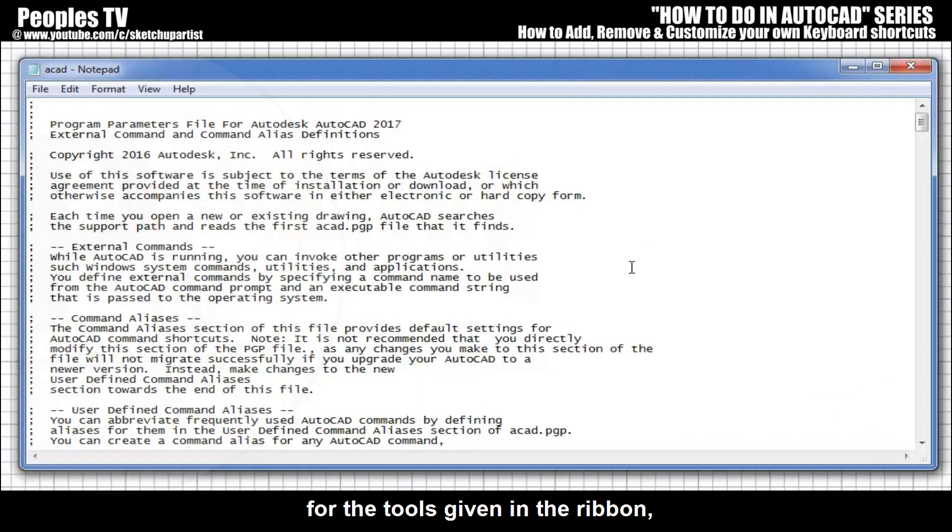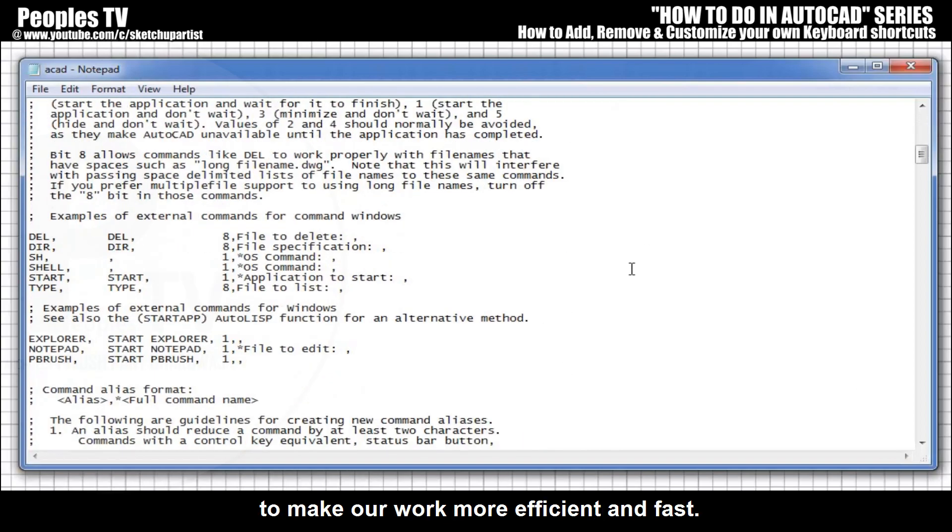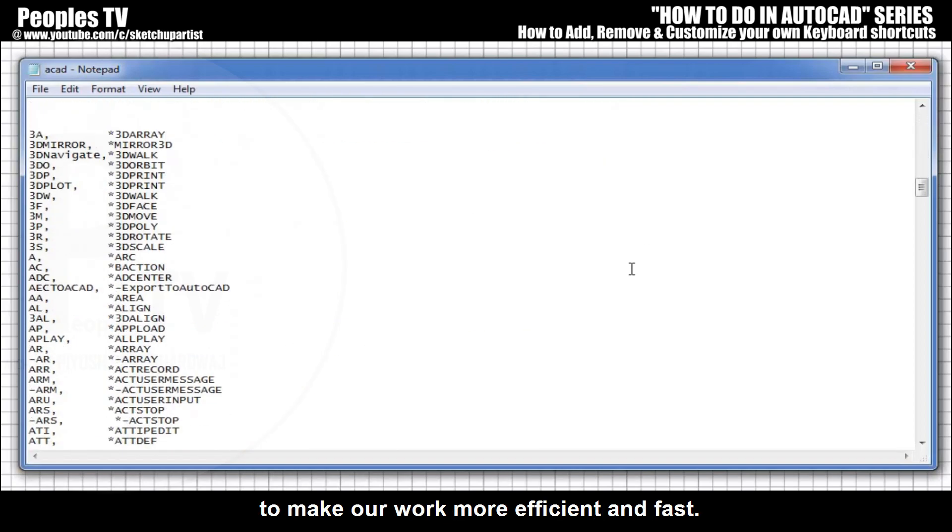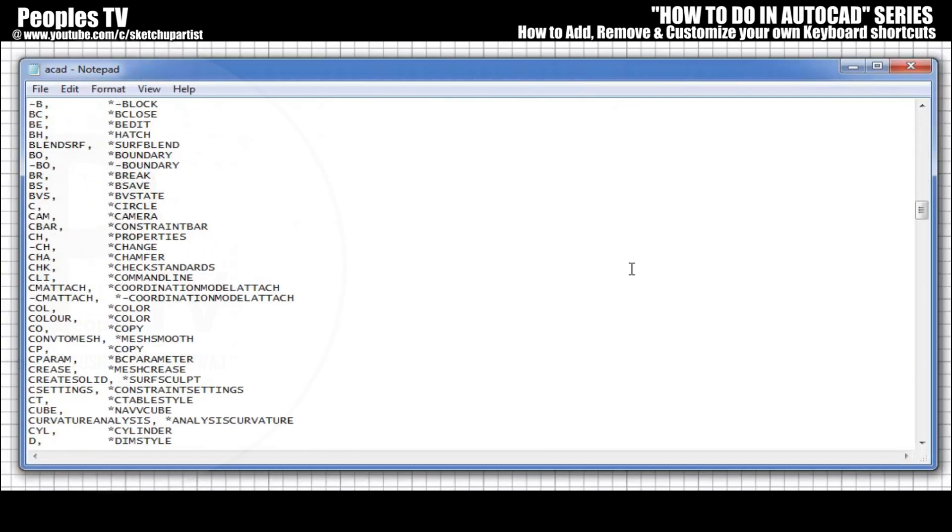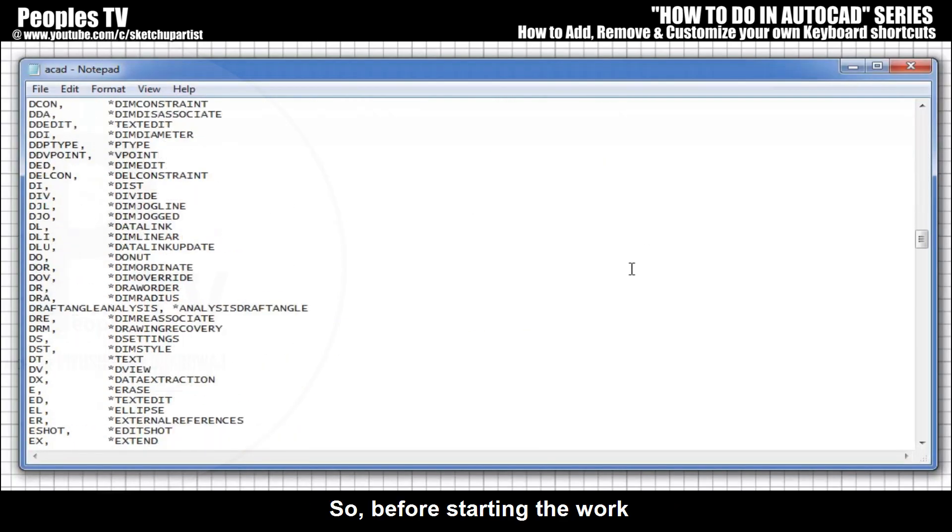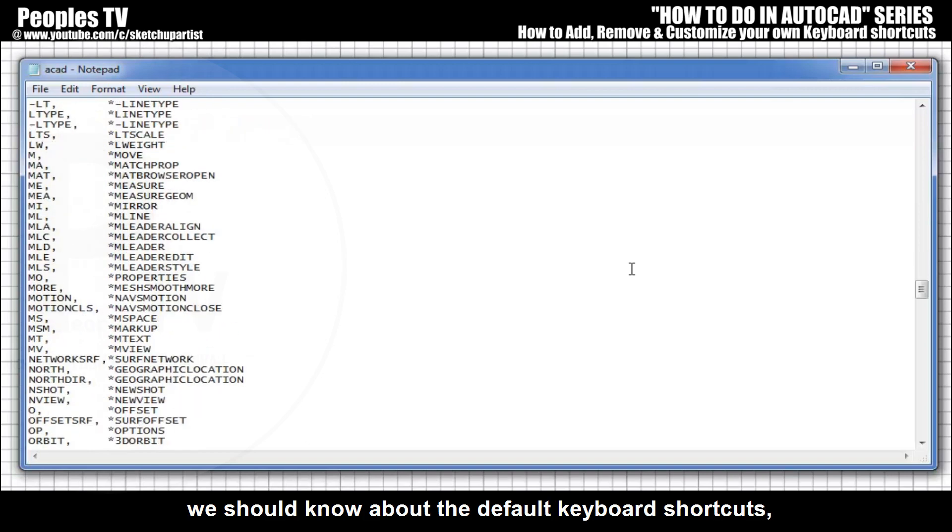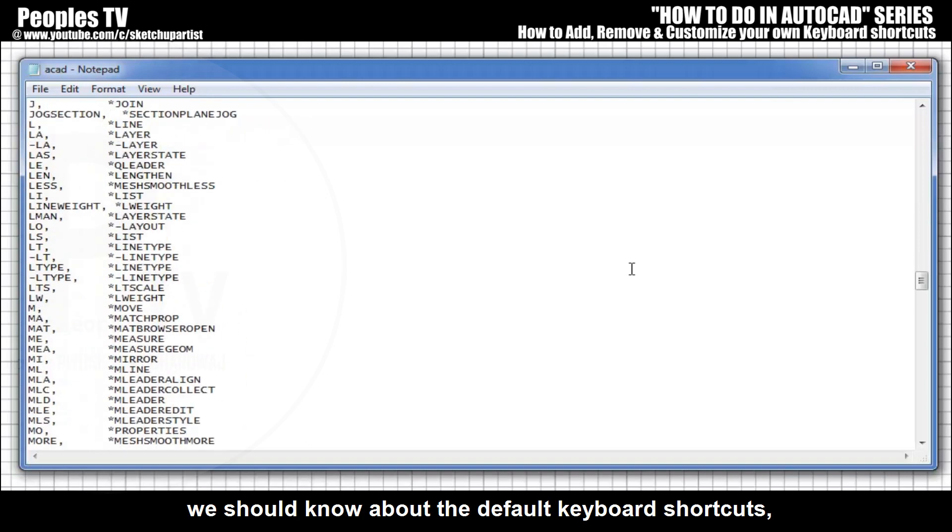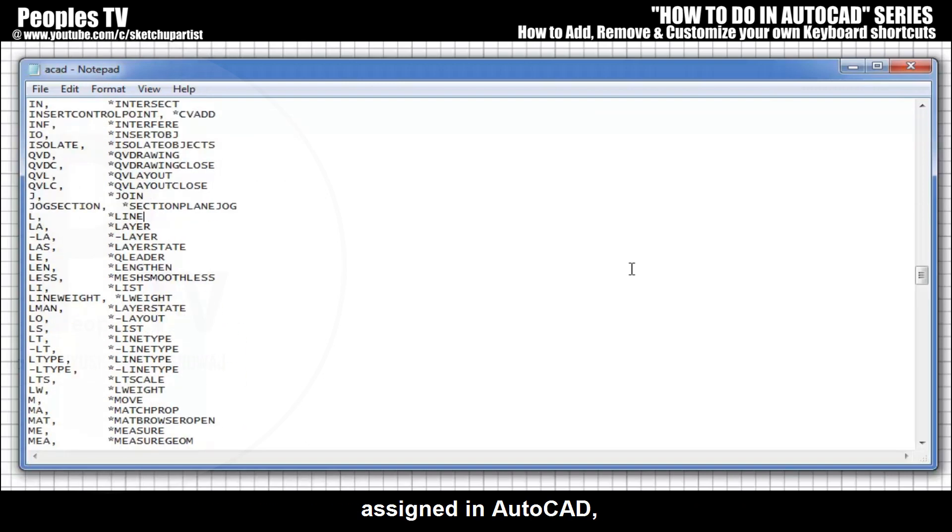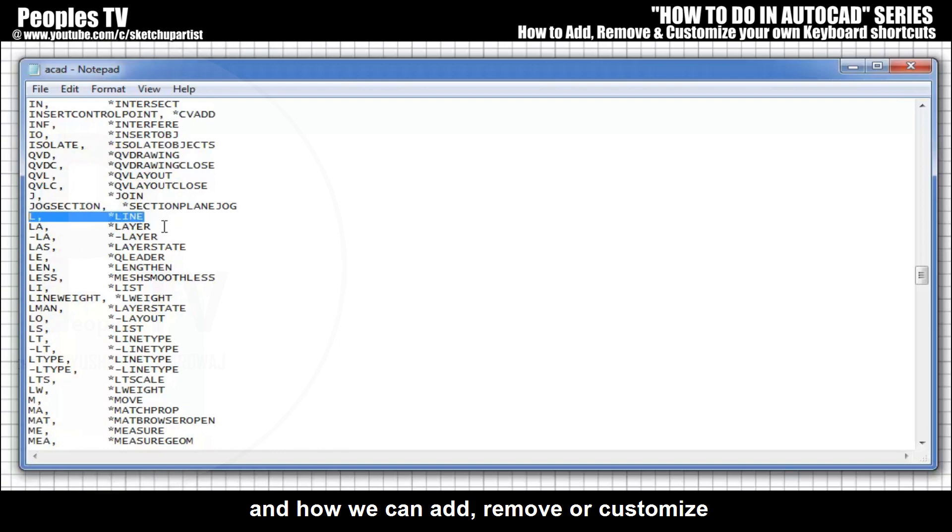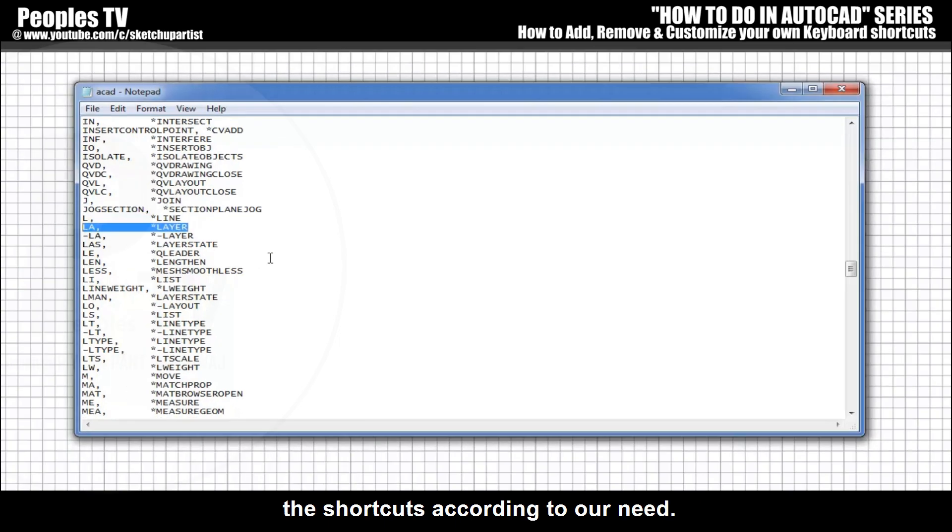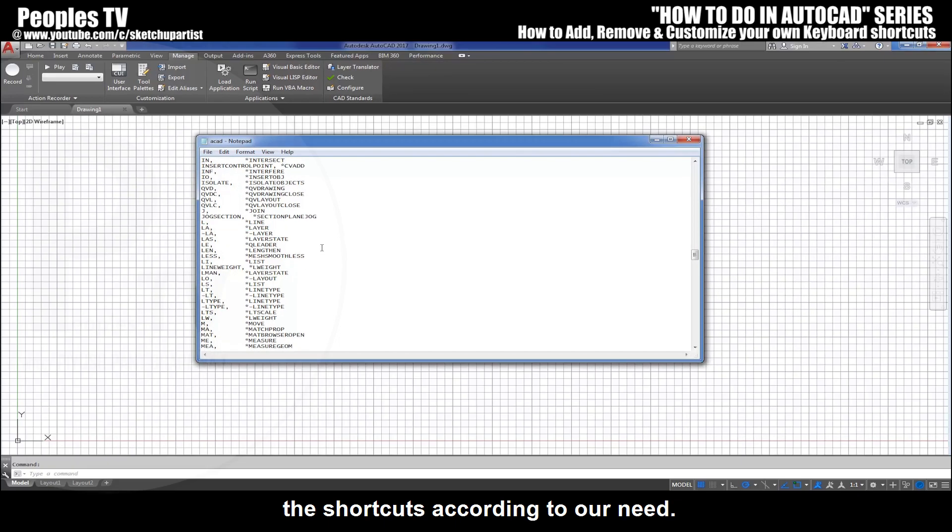So before starting the work we should know about the default keyboard shortcuts assigned in AutoCAD and how we can add, remove, or customize the shortcuts according to our need.